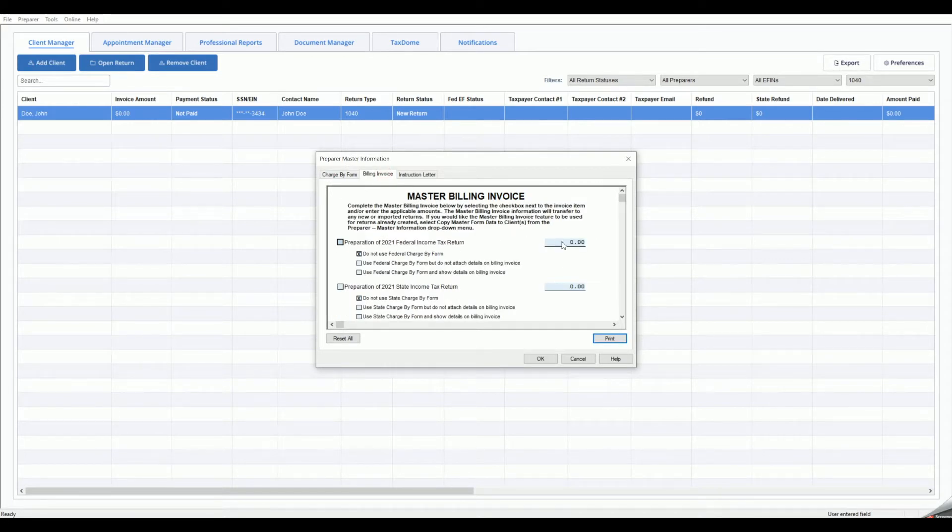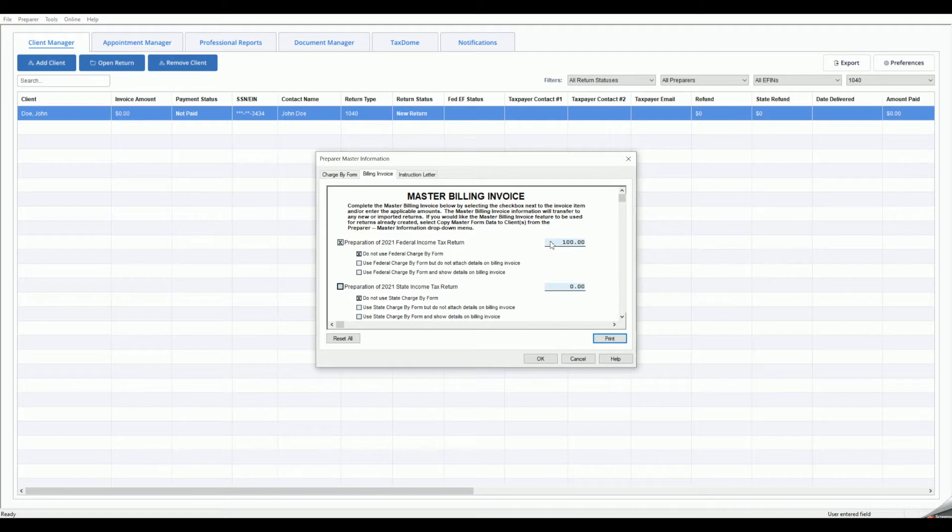From the Master Billing Invoice, you may select the appropriate checkboxes to charge your clients a flat rate for the preparation of the return or charge based on the forms and schedules used in the return.